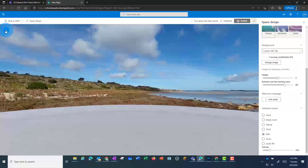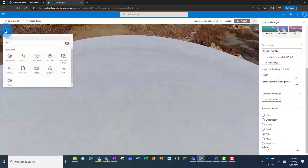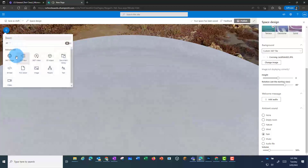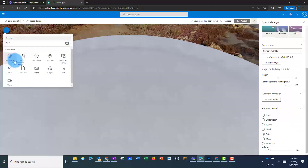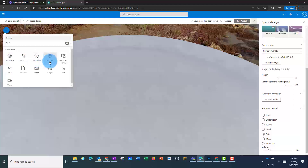Once I've done that, I can click on the plus to add some content. I could just add some images or other content, but in this case I'm going to add a 360 tour.